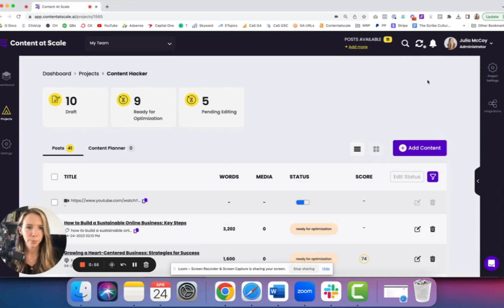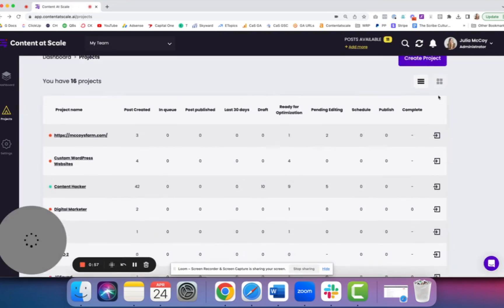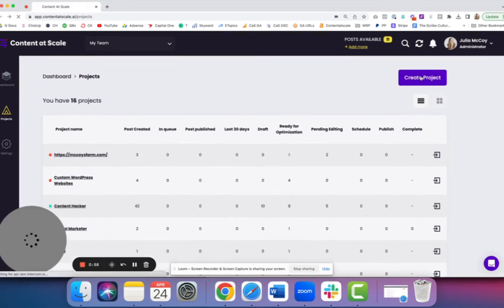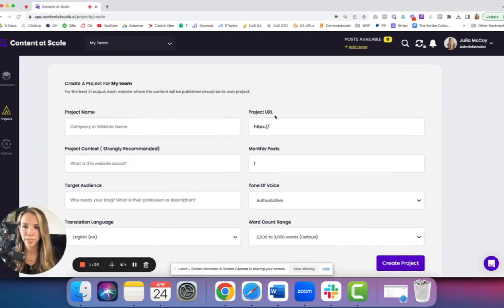If you don't have a project started, it's super easy. You just add a project and fill out the details. You'll need your project name, that's the name of your business, the website, what this project is about.